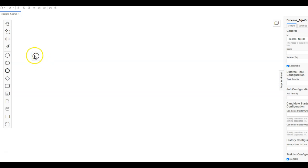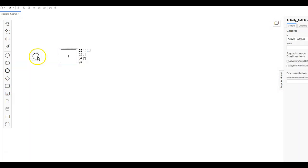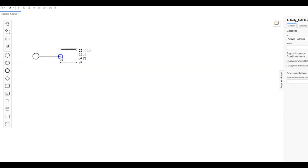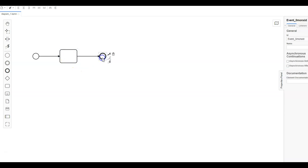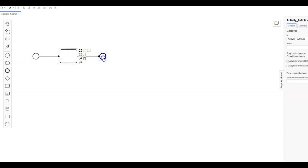In Camunda BPMN, this circle represents the start event. From the start event we want to perform a task — for this, select this rectangle, which represents a task in Camunda BPMN. From the start event, select this arrow. Once this task is performed, we want to end the flow, so we will be making use of this create end event. Select this task and this arrow. So here we have a start event, then we are performing a task, and then an end event.